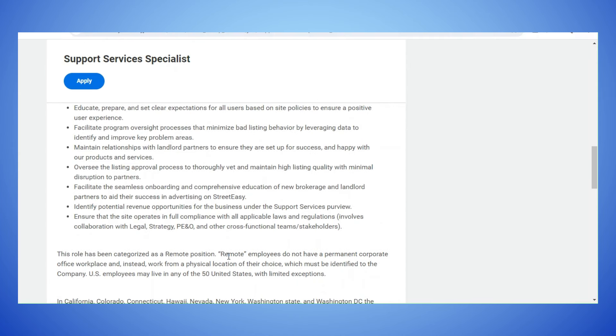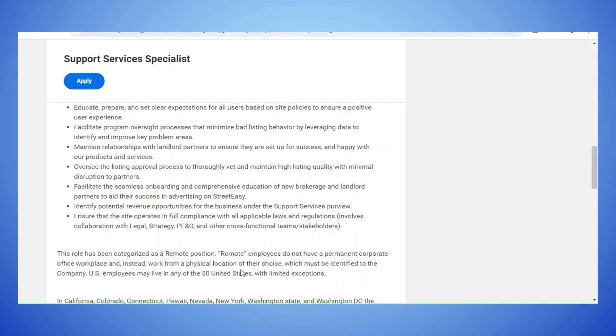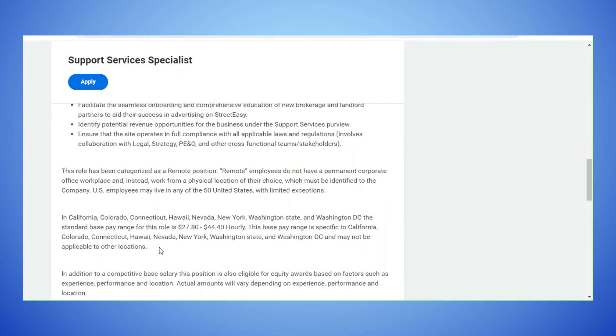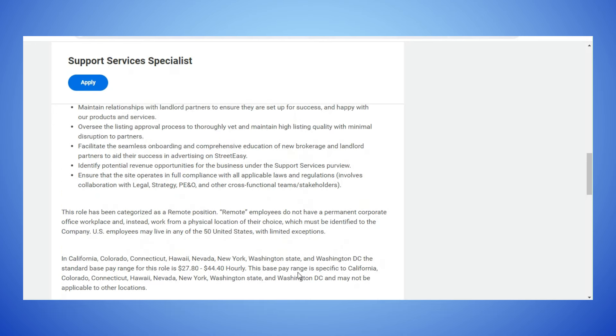This role has been categorized as a remote position. Remote employees do not have a permanent corporate office workplace and instead work from a physical location of their choice which must be identified to the company. U.S. employees may live in any of the 50 states with limited exceptions. In California, Colorado, Connecticut, Hawaii, Nevada, New York, Washington State and Washington DC, the salary range is $27.80 to $44.40 an hour.